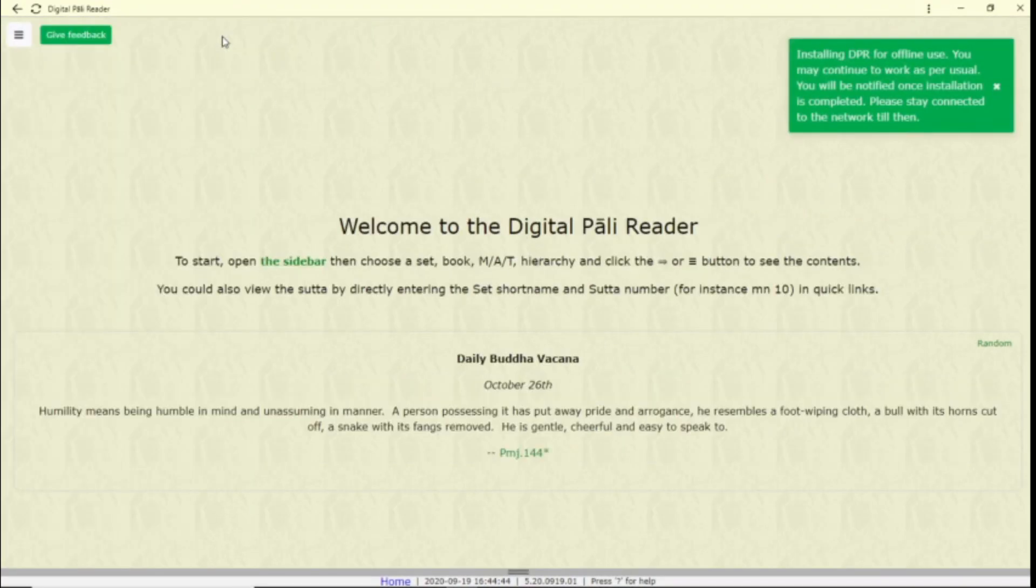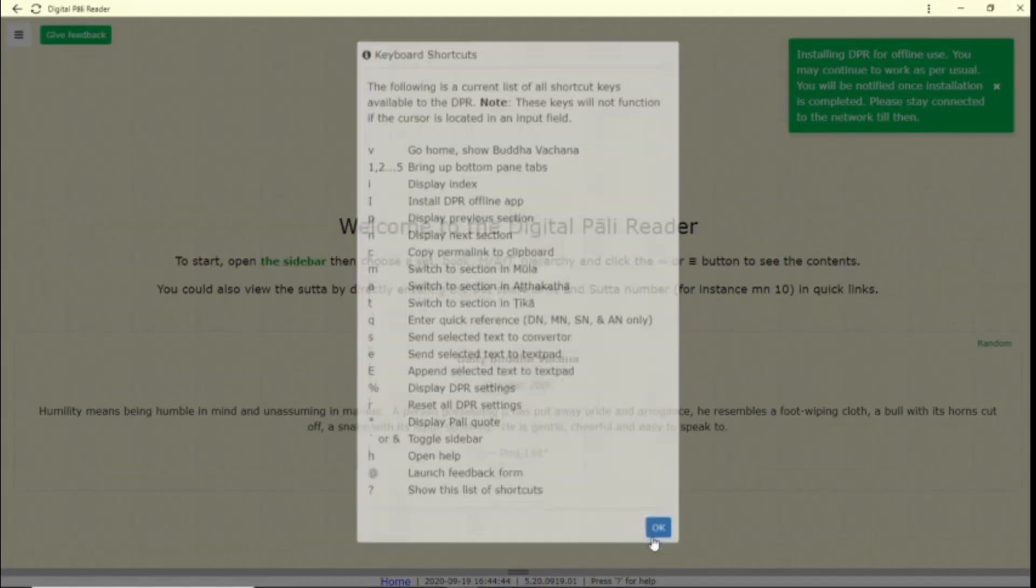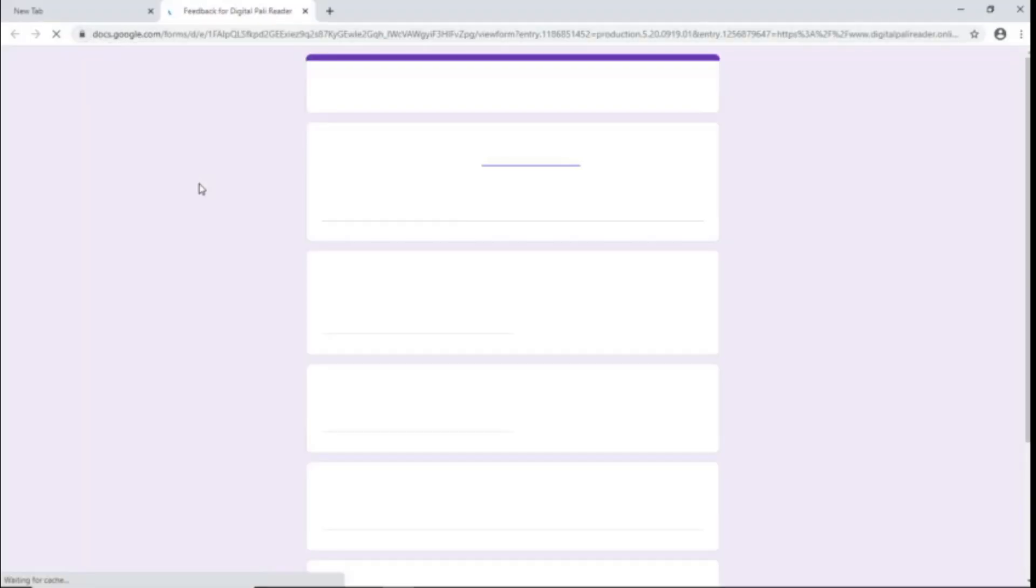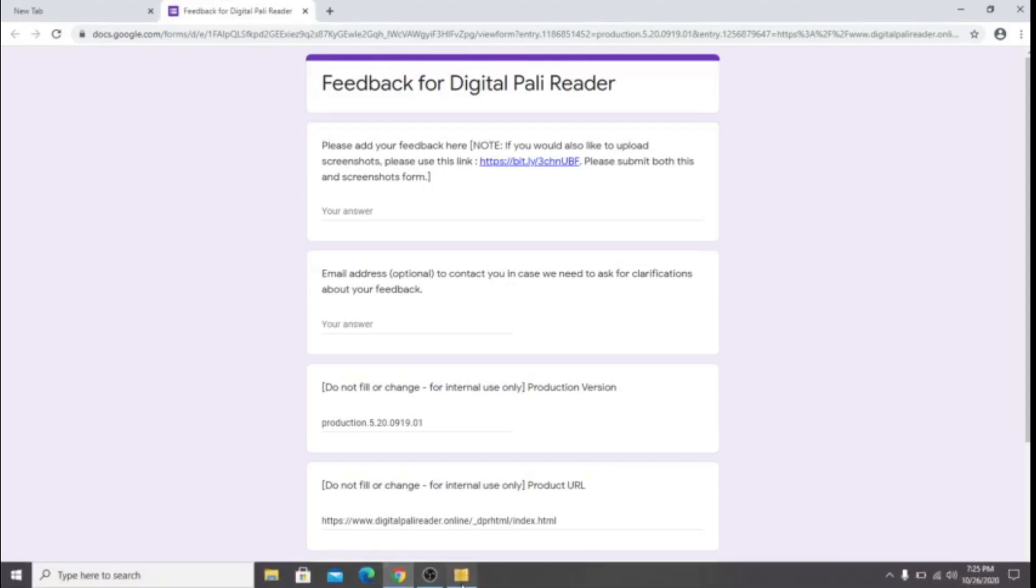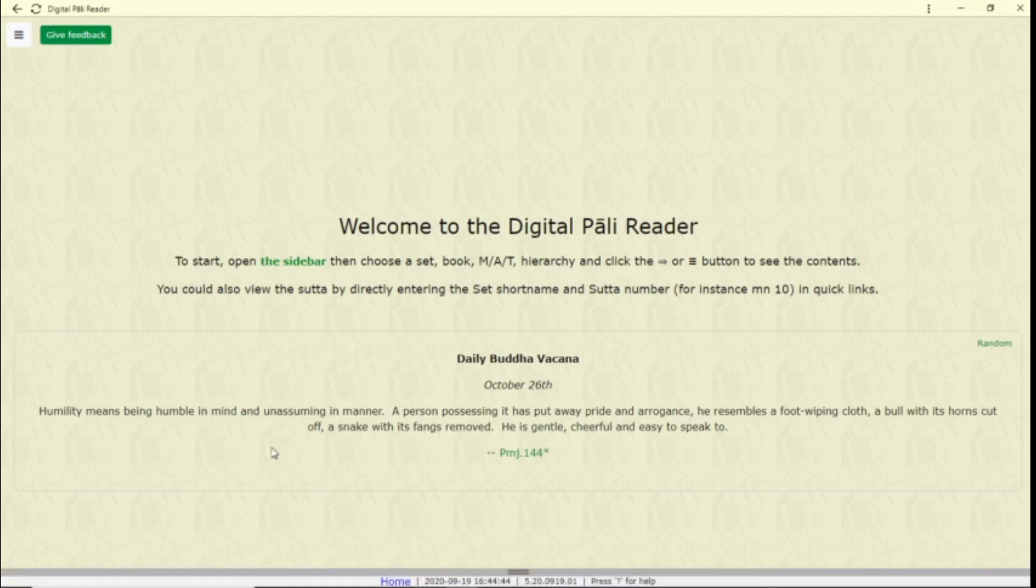Press the question mark key for a list of keyboard shortcuts. Press the feedback button if you'd like to contribute comments, criticisms, questions, bugs, or anything else you'd like to share. You may also email feedback to digitalpalireader at gmail.com.